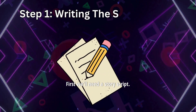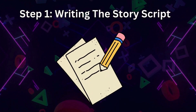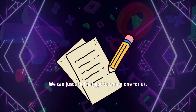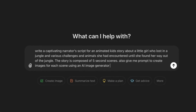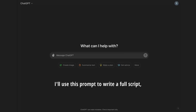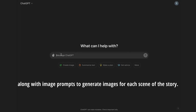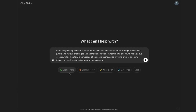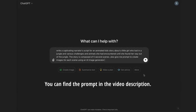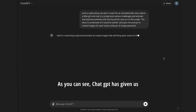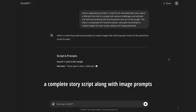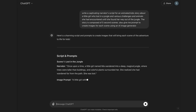First, we'll need a story script. We can just ask ChatGPT to create one for us. I'll use this prompt to write a full script along with image prompts to generate images for each scene of the story. You can find the prompt in the video description. As you can see, ChatGPT has given us a complete story script along with image prompts.